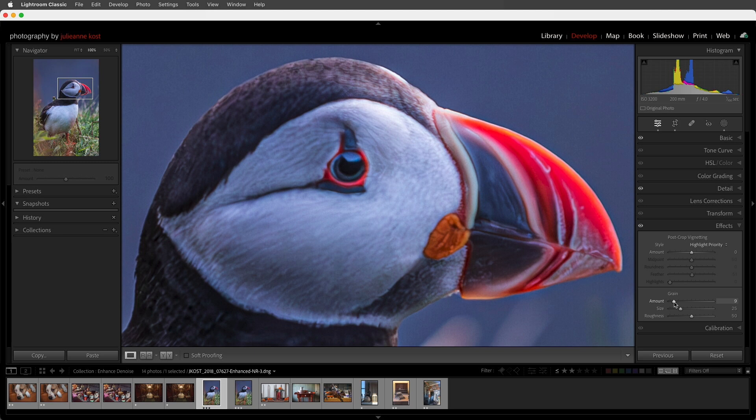And number five, Denoise and Super Resolution cannot be used together at this time. However, you can first run Denoise on any Bayer or X-Trans RAW file, then export the results to an output-referred format such as a TIFF file, and then run Super Resolution on that TIFF file. I'm Julianne Kost. Thanks for watching.